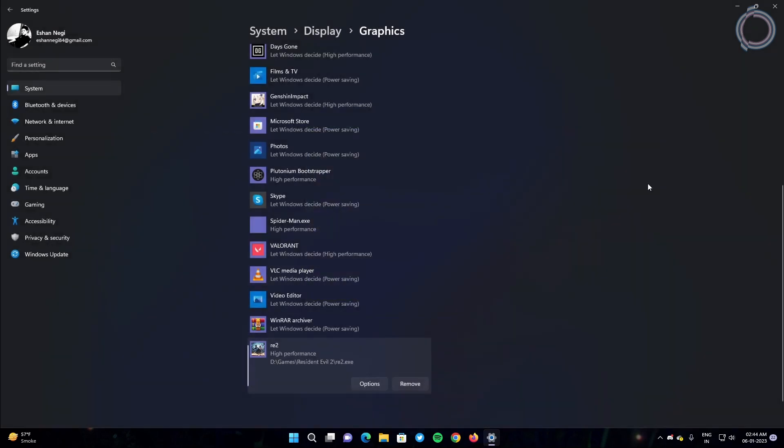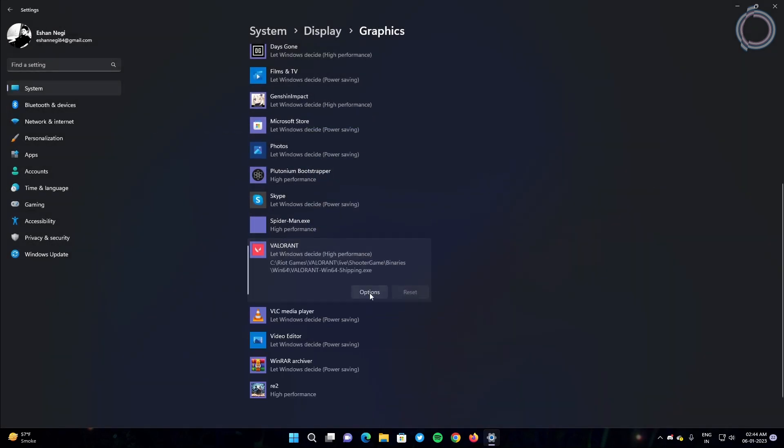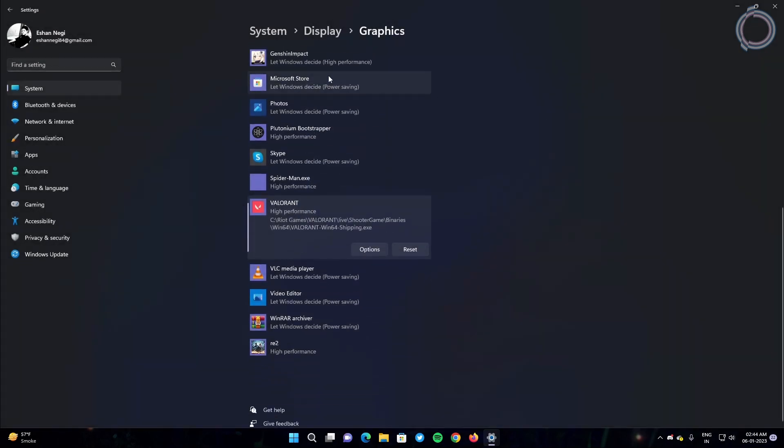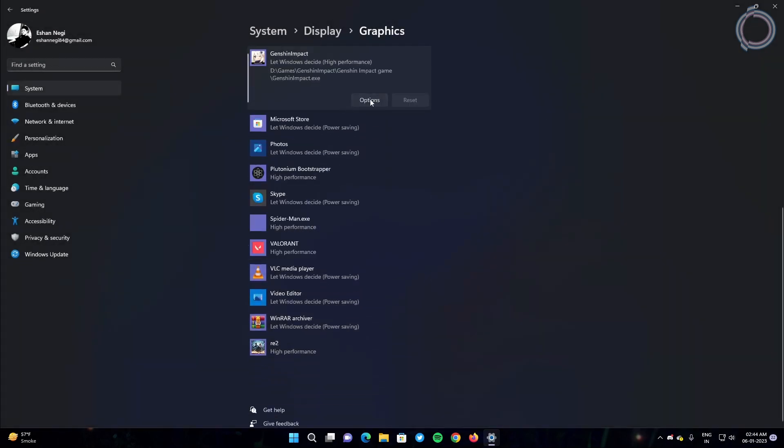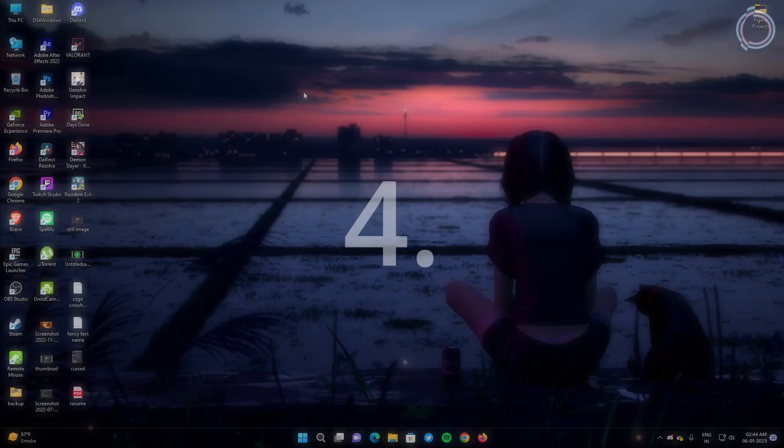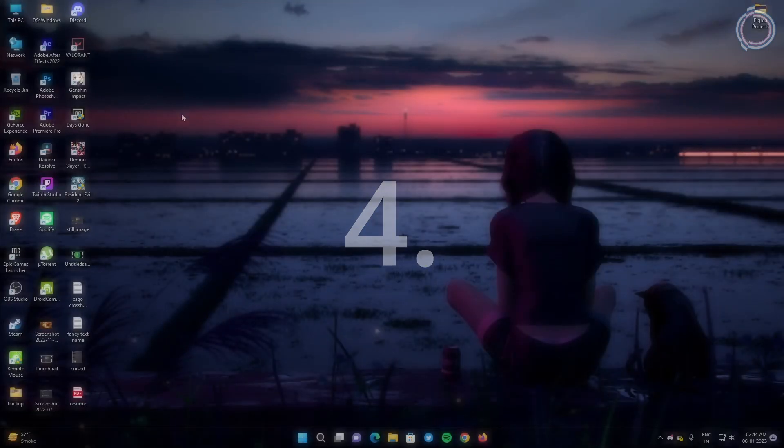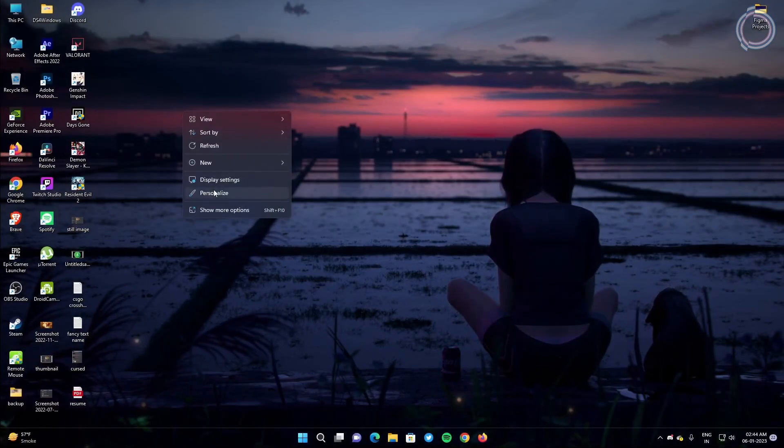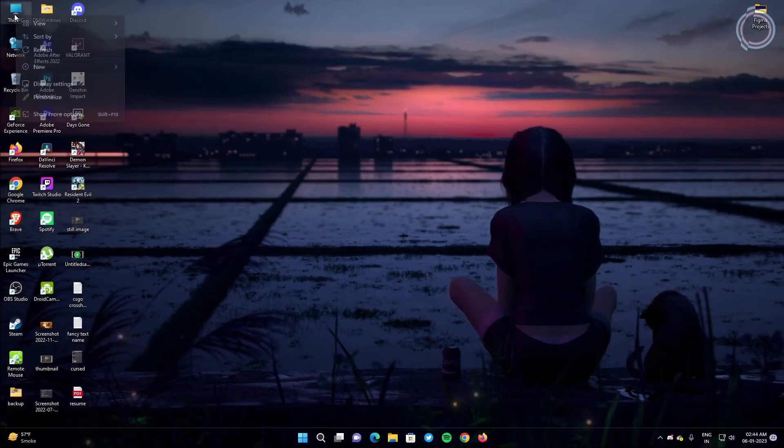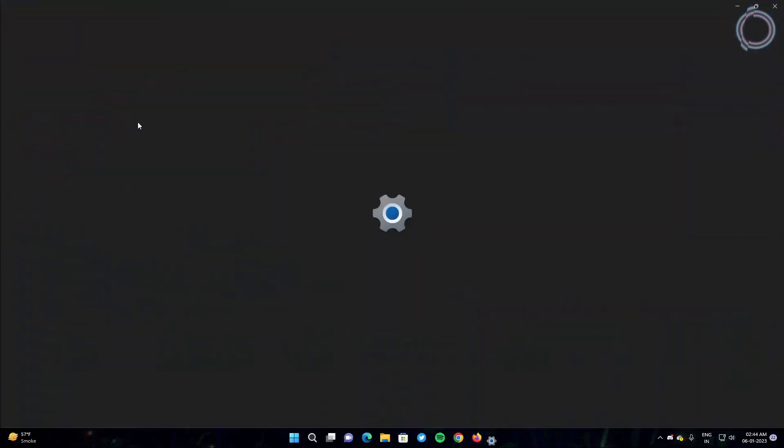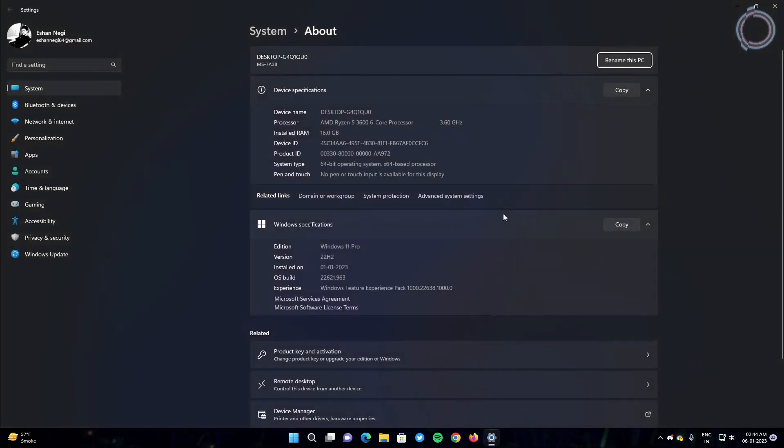So you can do this with every game you play like Valorant - options, high performance, save. Genshin - options, high performance, save, like that. Now just go to This PC, right click, go to properties.